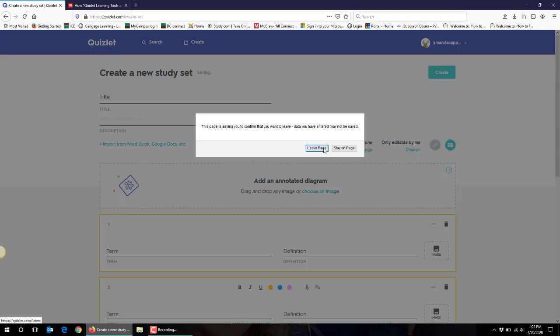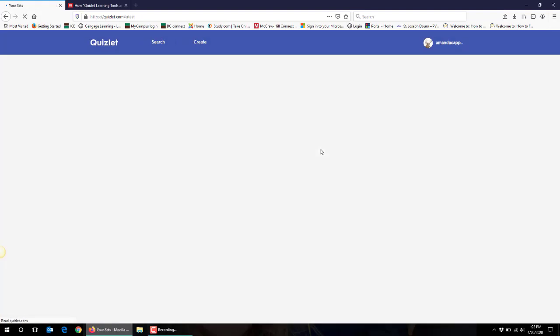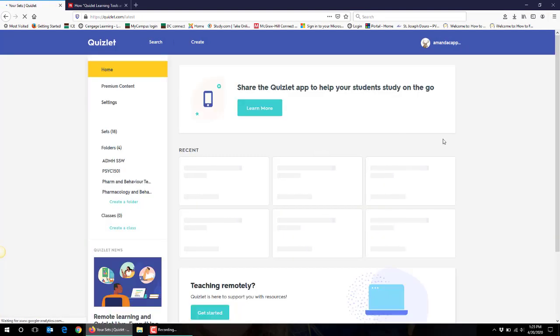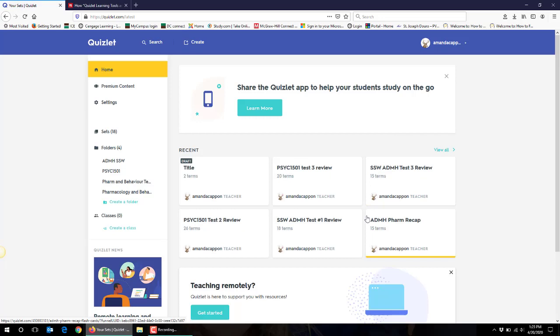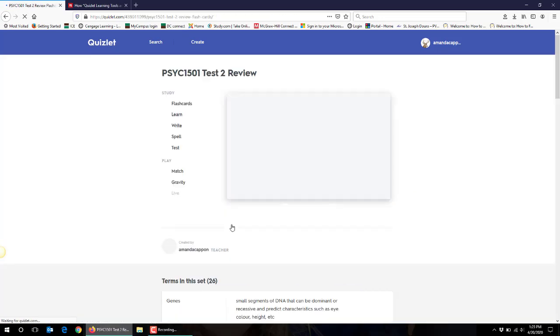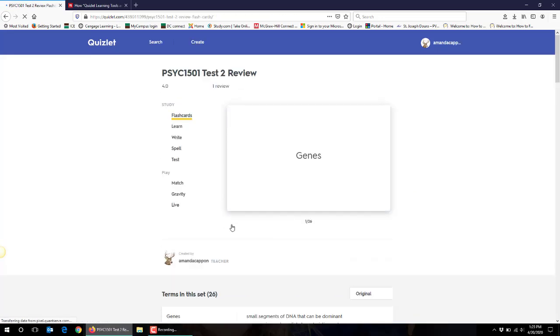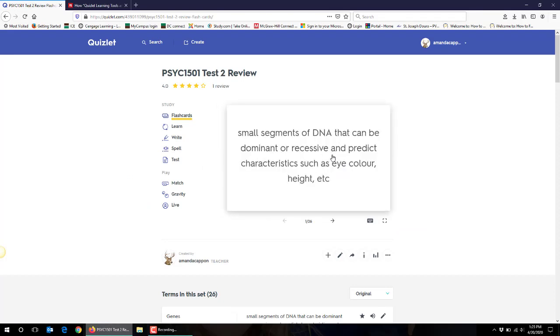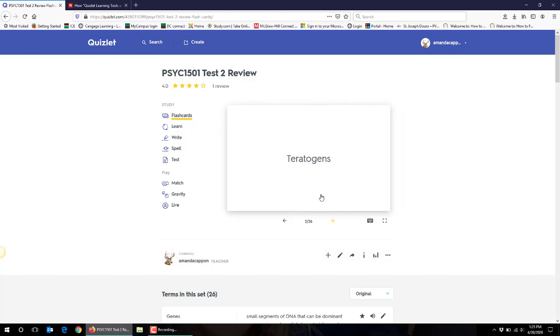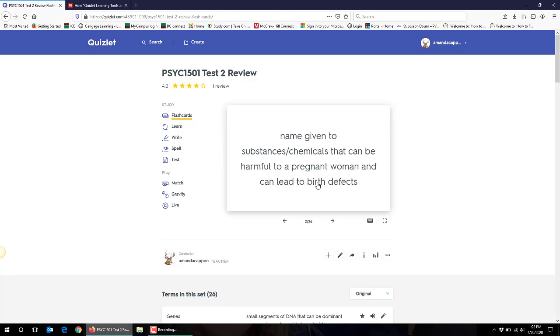Now I'm going to show you a set that I've already created that I've used with my students so that you can see how it appears for them. So the first option it shows up as is in a flashcard format and you can see it's with term and then you click and it shows what the definition is. You can click the arrow and continue through the set.